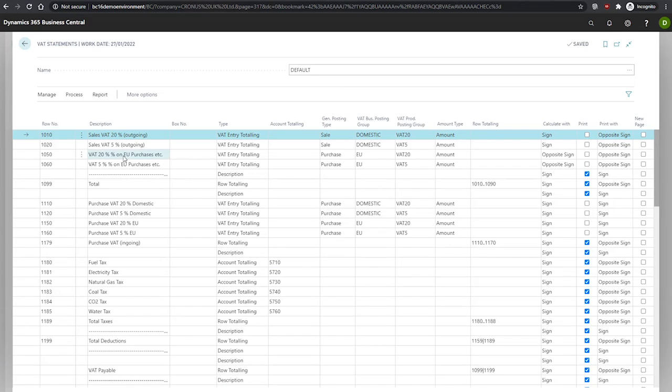We have the description field. If the description of the VAT statement line is what's populated here, it's best to use the description the Customs and Tax Authority supplies to you in their statement form.